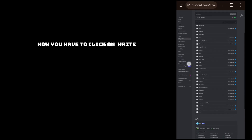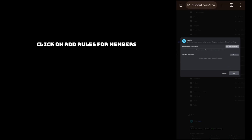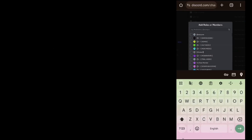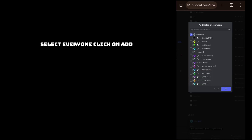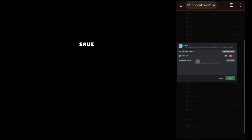Now click here, right click on add roles for members, select everyone, click on add, and then click on disable and save.